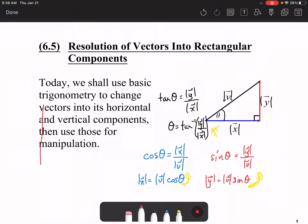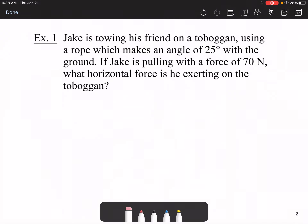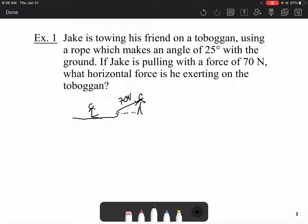Jake is towing his friend on a toboggan using a rope which makes an angle of 25 degrees with the ground. If Jake is pulling with a force of 70 newtons, what horizontal force is he exerting on the toboggan? We draw a toboggan with his friend on it. Jake is standing in front pulling with 70 newtons of force at an angle of 25 degrees to the horizontal.